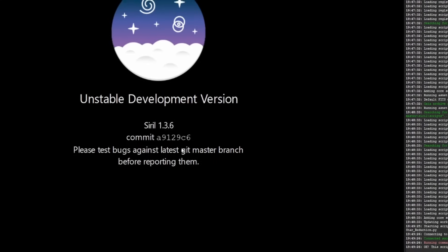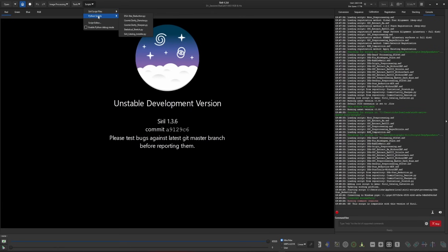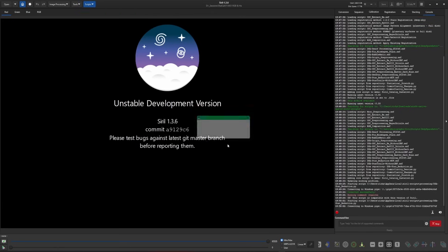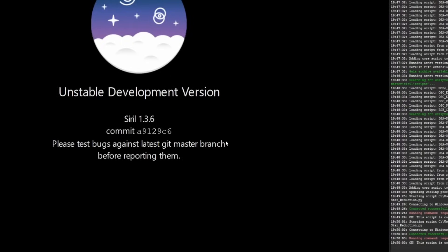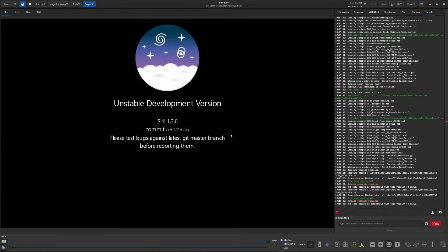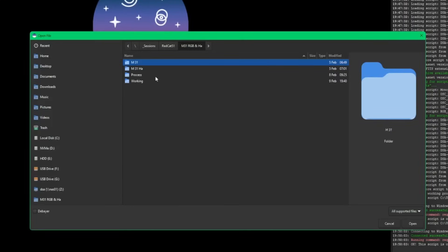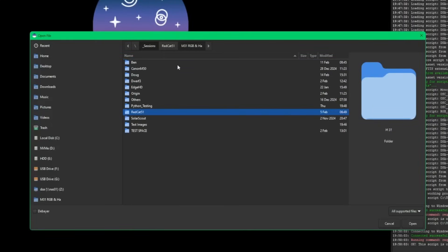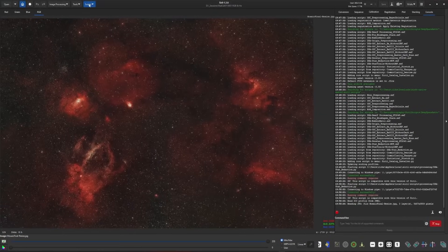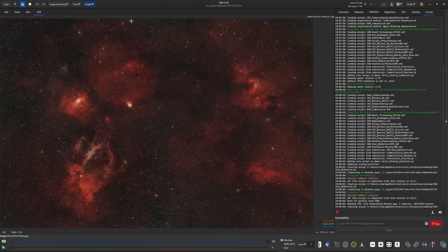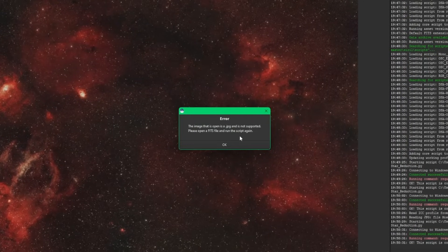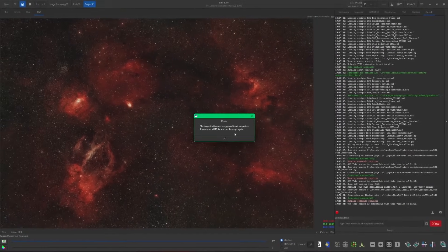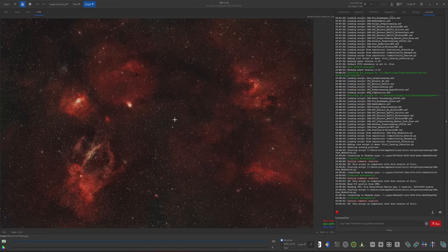So once Starnet is installed and you were to try to run the script without loading an image, that's one of the other checks that it does. If I run star reduction without an image open, it's going to tell you that you need to open a fits image before running star reduction. The script only supports fits format. So if I decided that I wanted to open up a JPEG image and then run the script again, it's going to tell me that the image open is a JPEG and is not supported. Please open a fits image and run the script again.